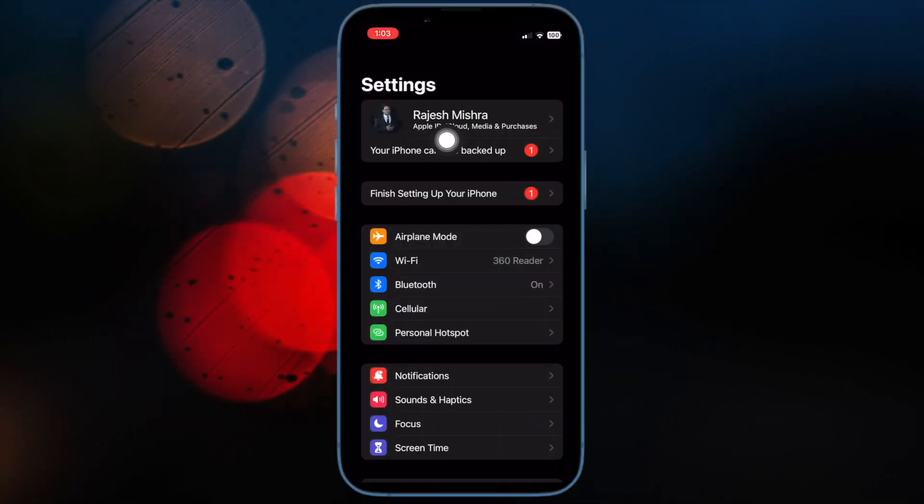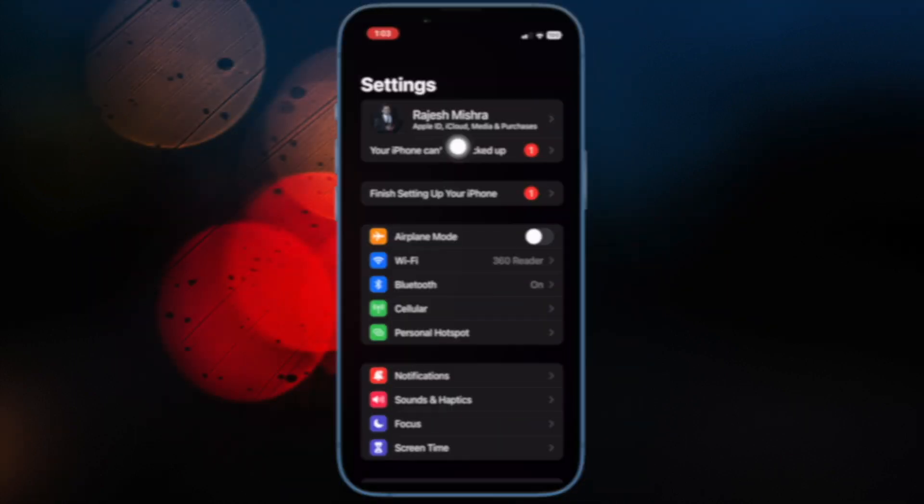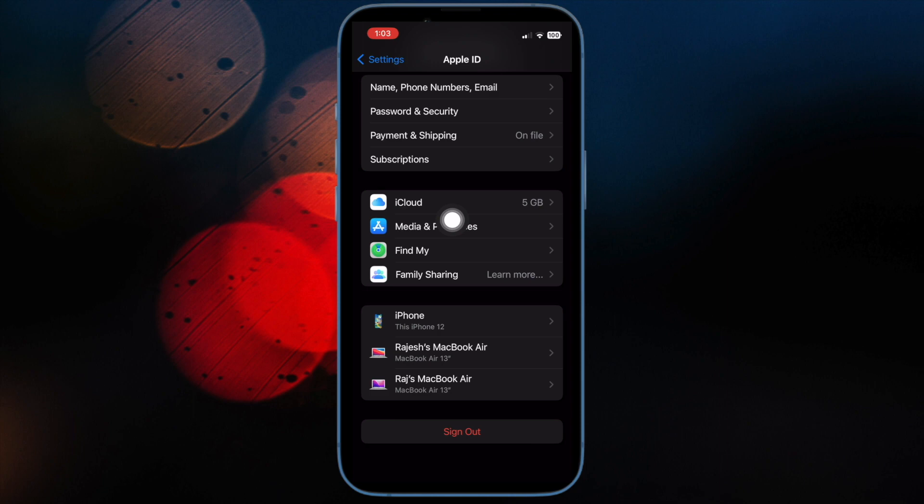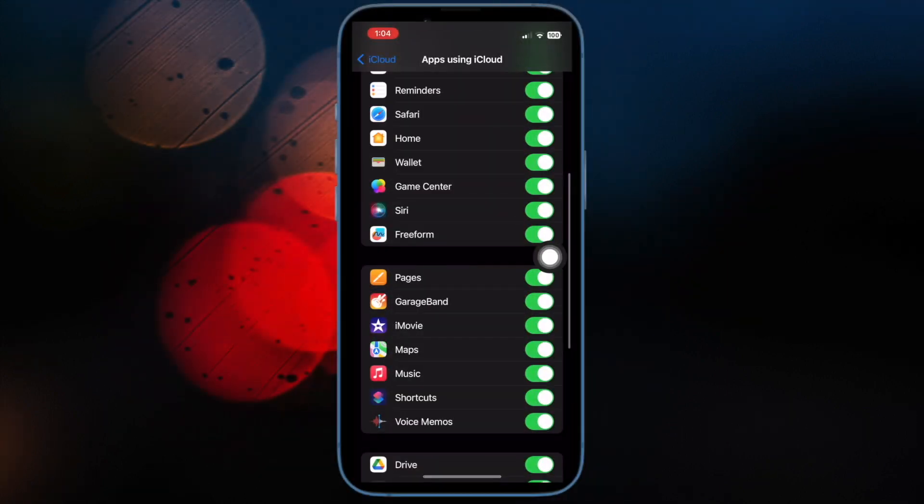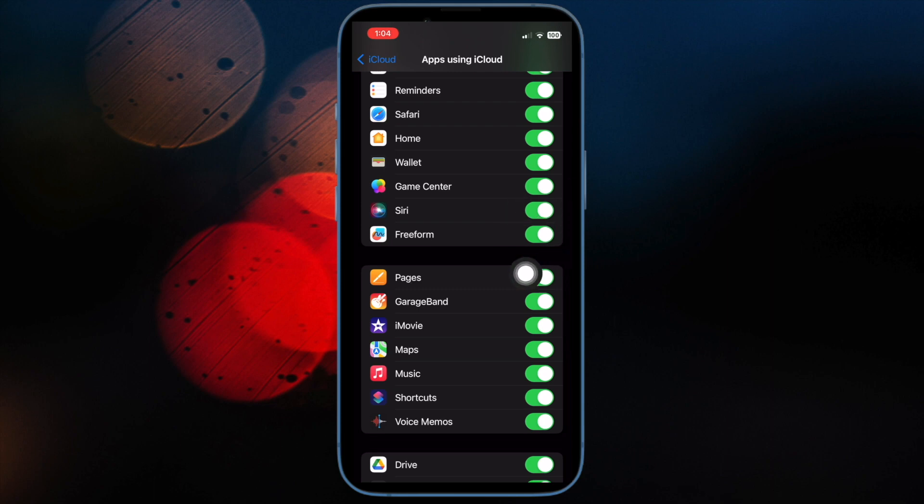After that, tap on the Apple ID banner at the top. Then tap on iCloud. Then tap on Show All. Now turn on the toggle for Freeform and then make sure to hit Merge to merge all the existing local Freeform data.